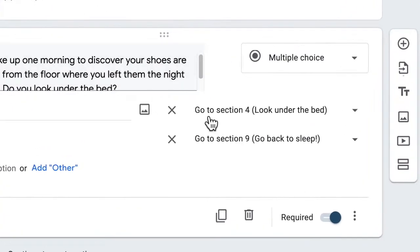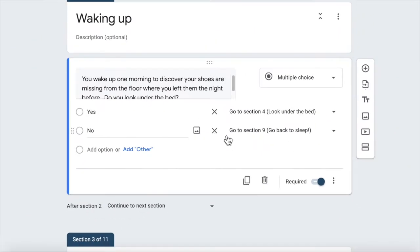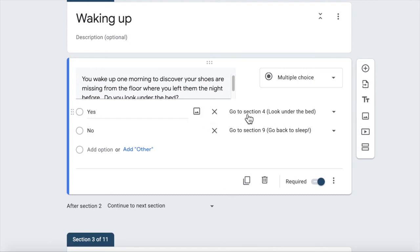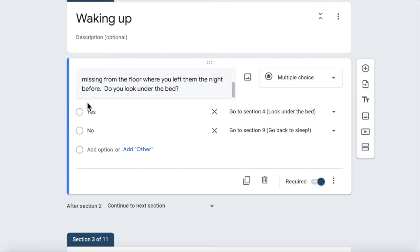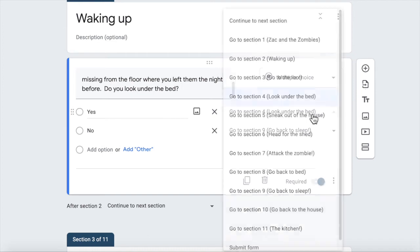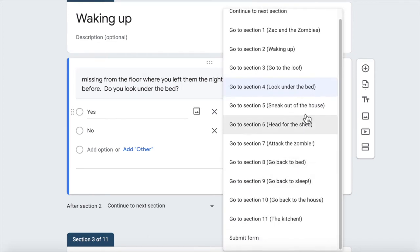So notice when I click on this question, there's some options here. So if it's yes, we want the option to be go to section four, look under the bed. If the answer is no, we want to go to section nine, go back to sleep. So if I wanted this to be somewhere else in the form, I could click on that and change it to point to any other section.